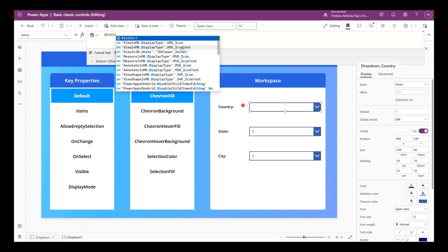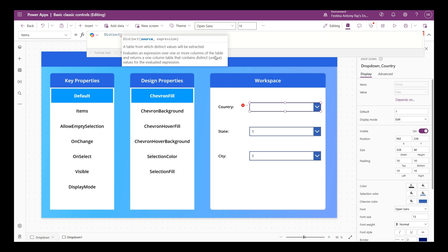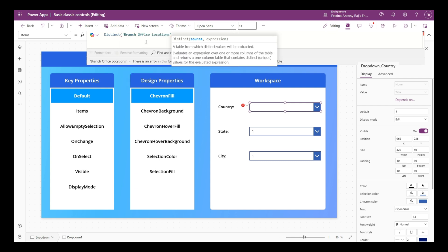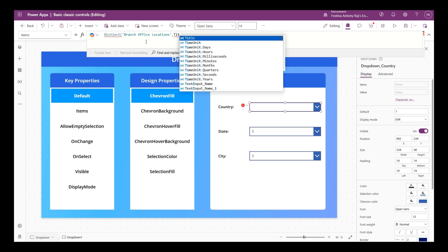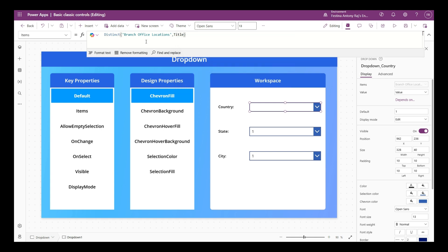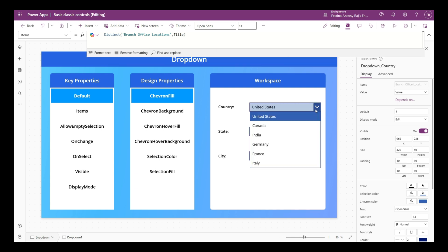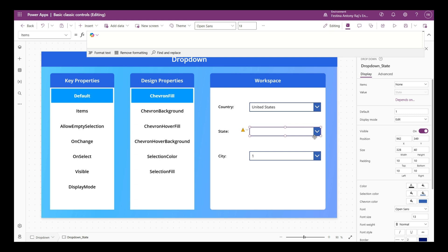To get distinct values we are going to use the Distinct function. In the items property I'll write Distinct - the first parameter is the data source, which is Branch Office Locations, and the second is the expression, which is the column name Title. Now when we see this drop down, I can see the unique country values present in the country column of the SharePoint list.